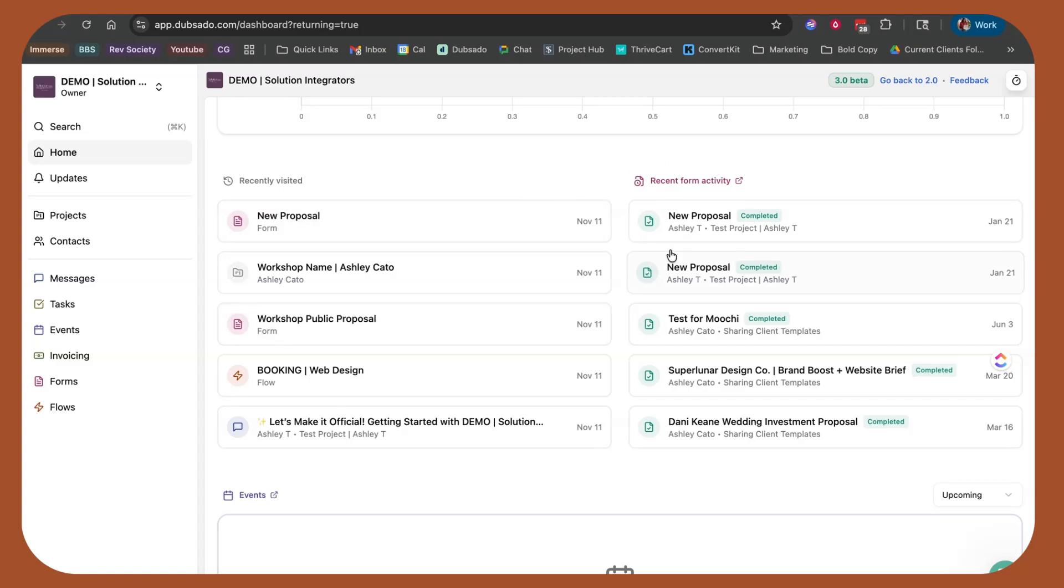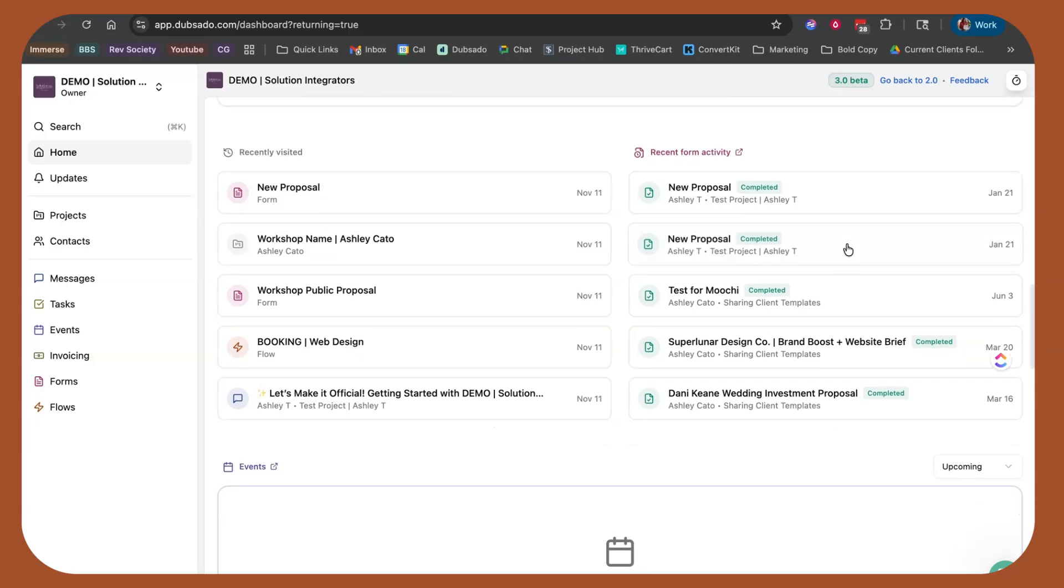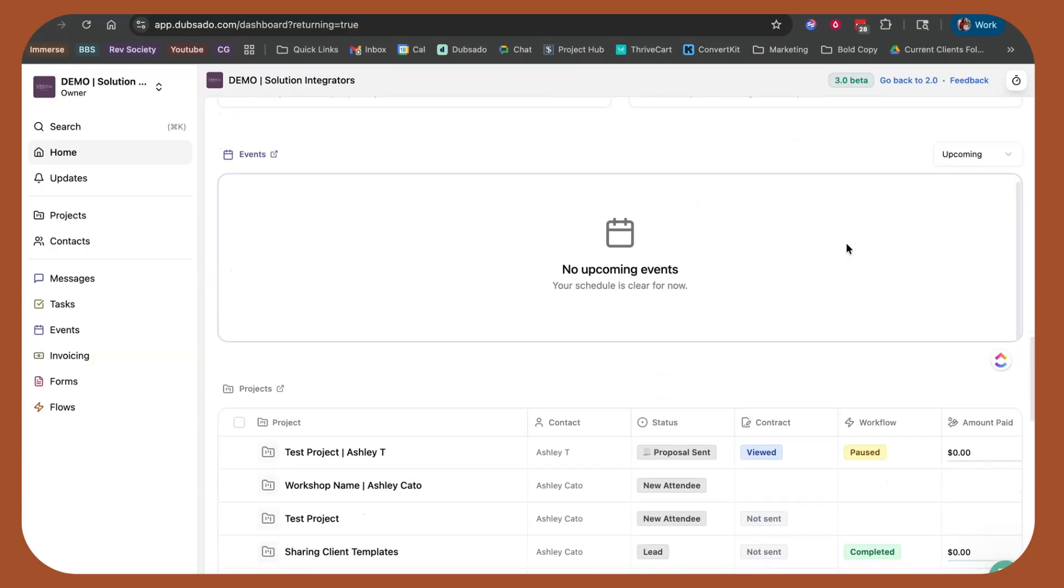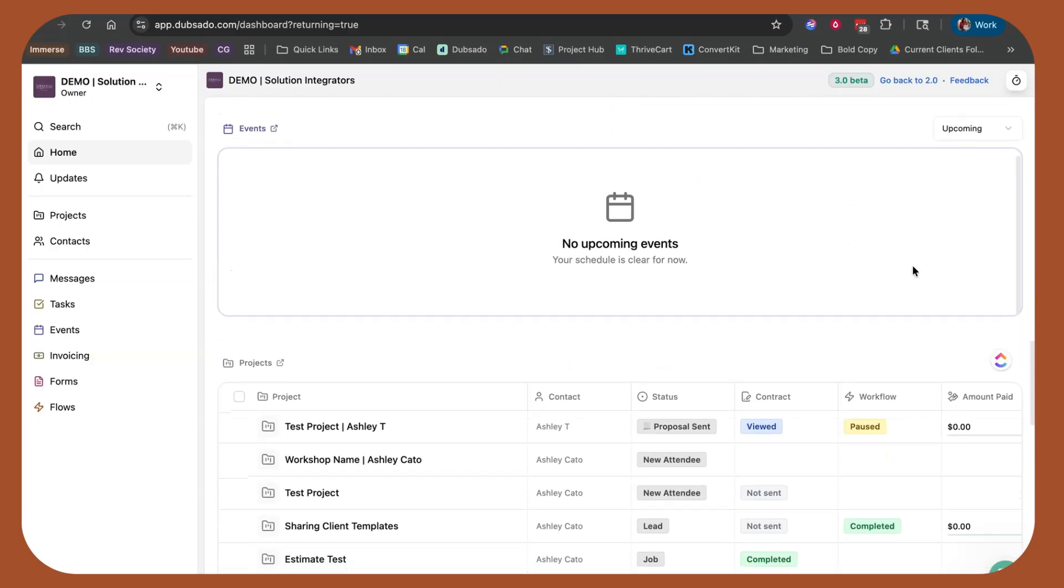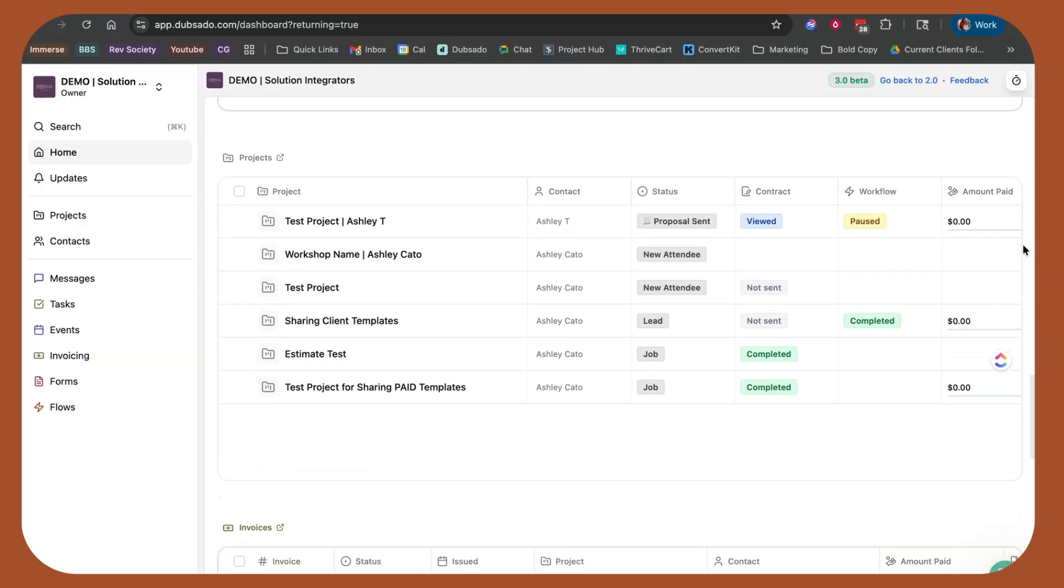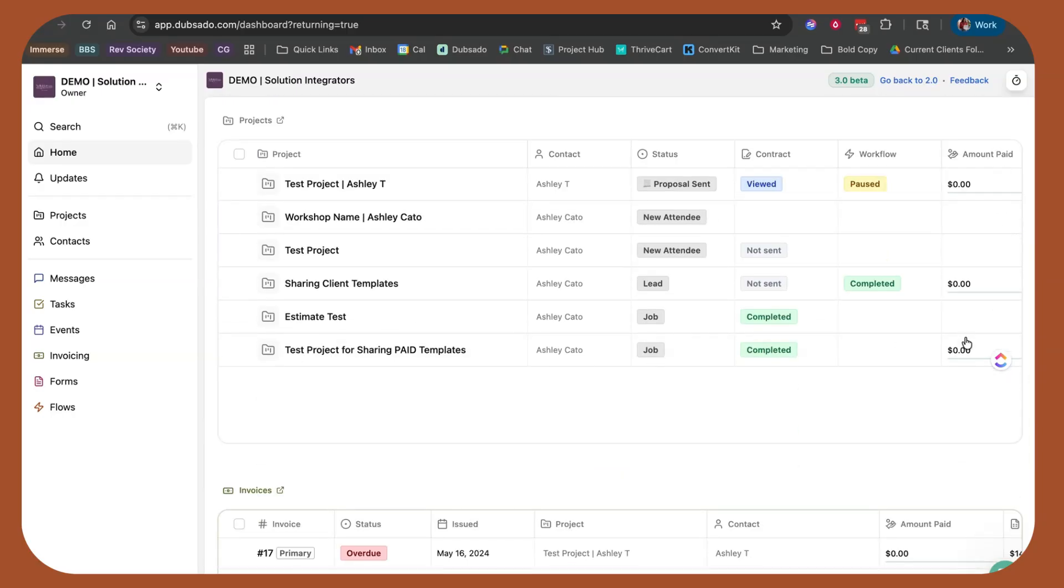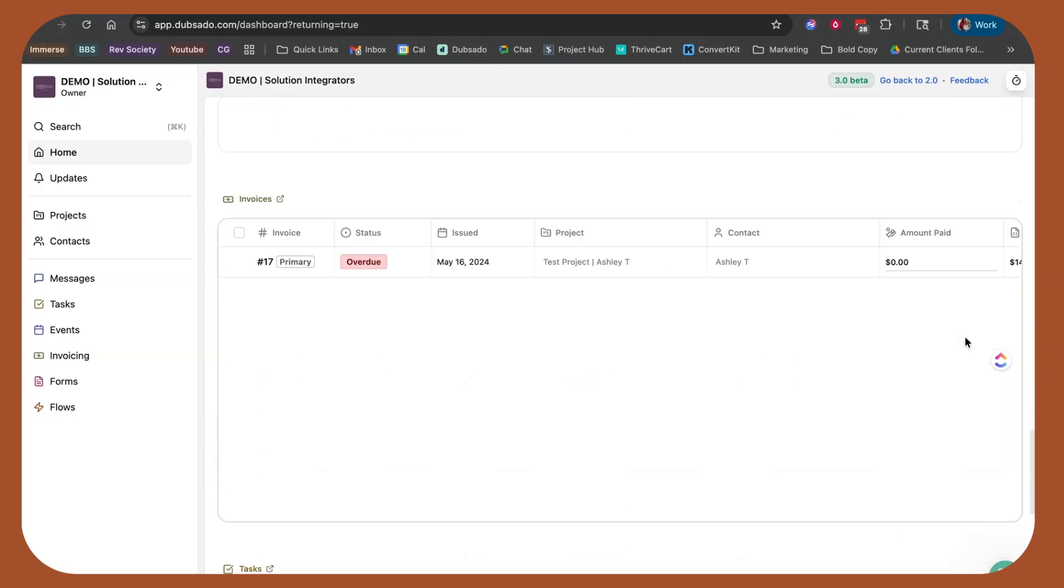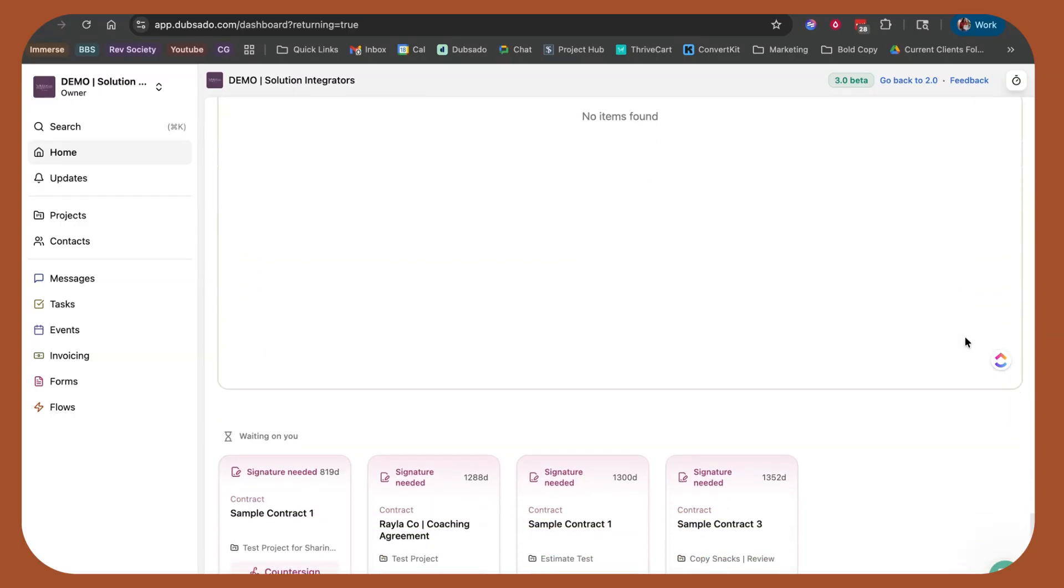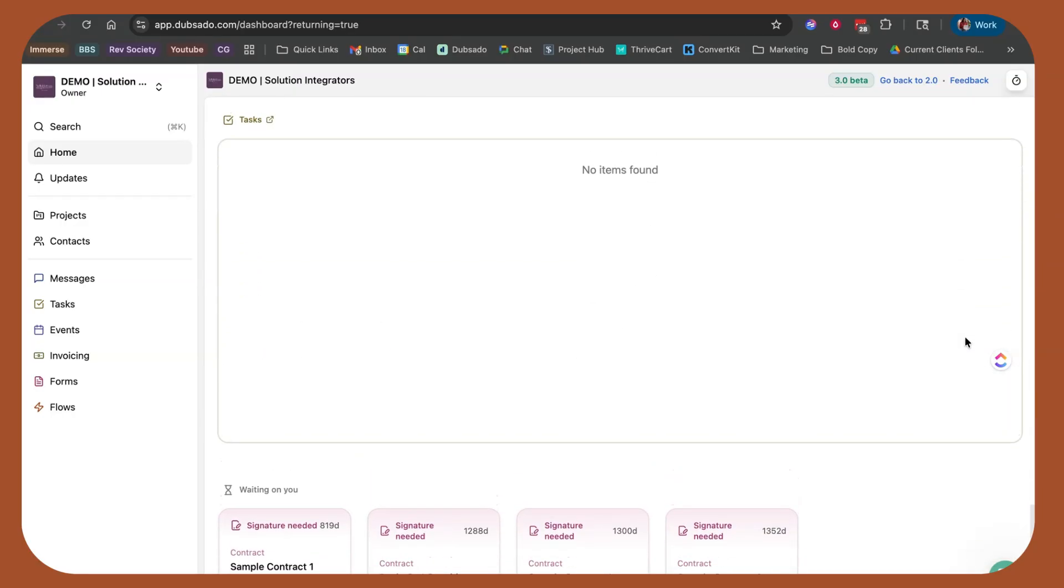You're able to see the form activity up front, any proposals that are completed, you can see all of that right here. Events, pretty much the same from a calendar perspective. Projects at a glance, invoices at a glance, tasks at a glance.